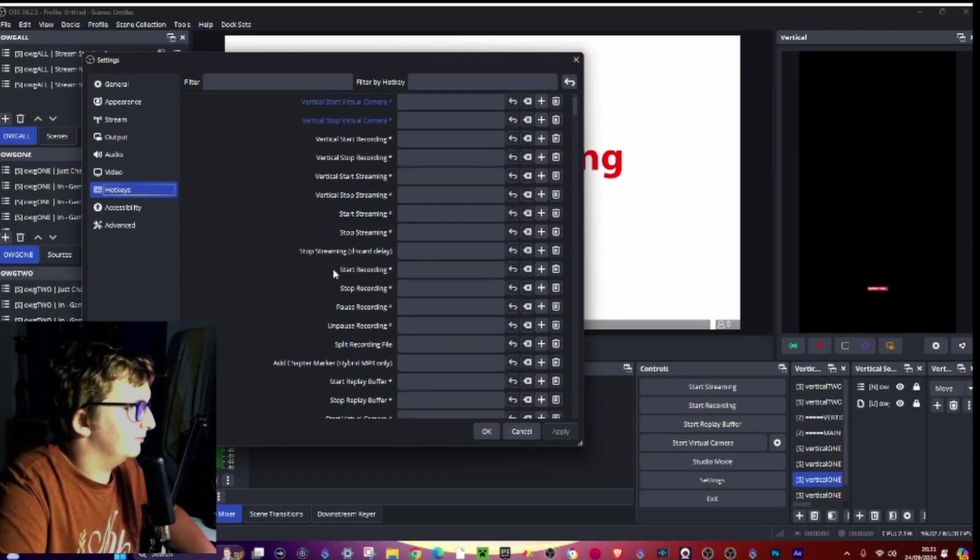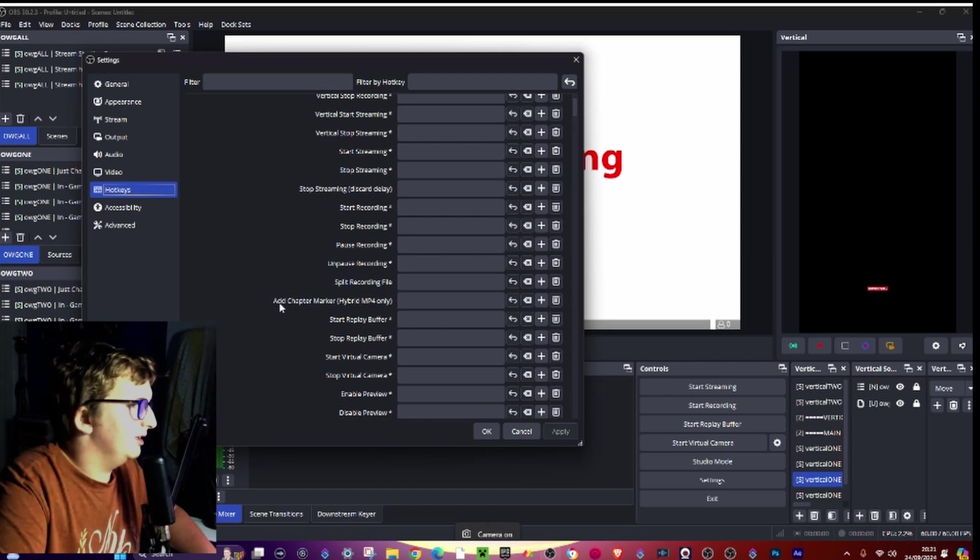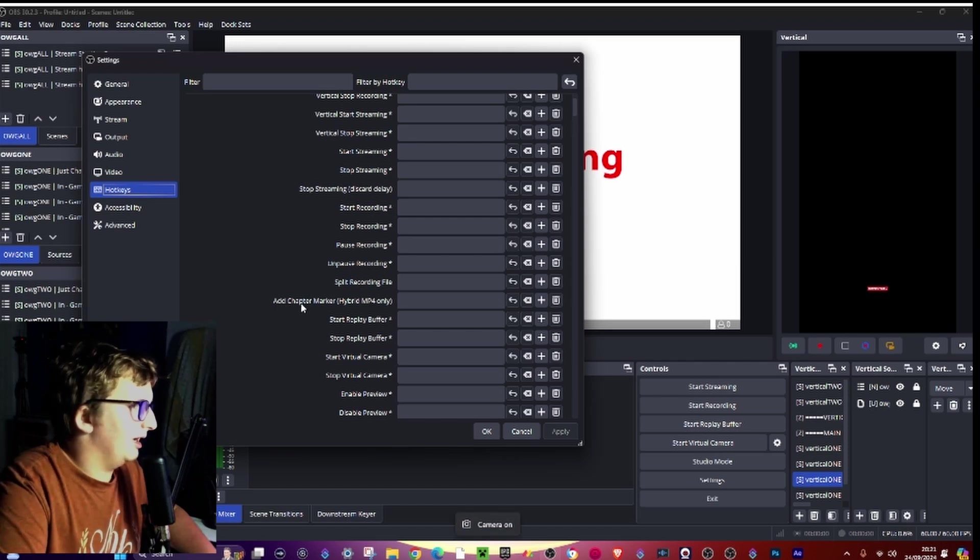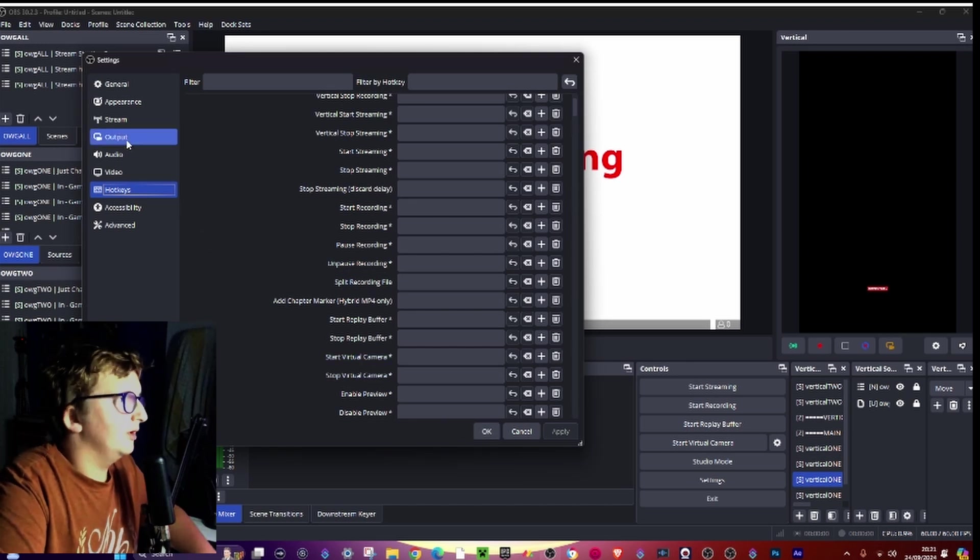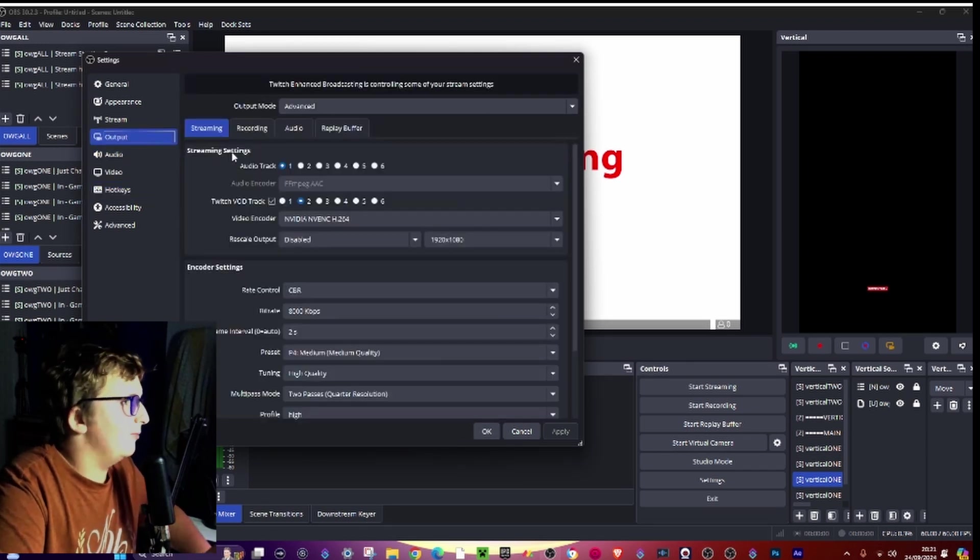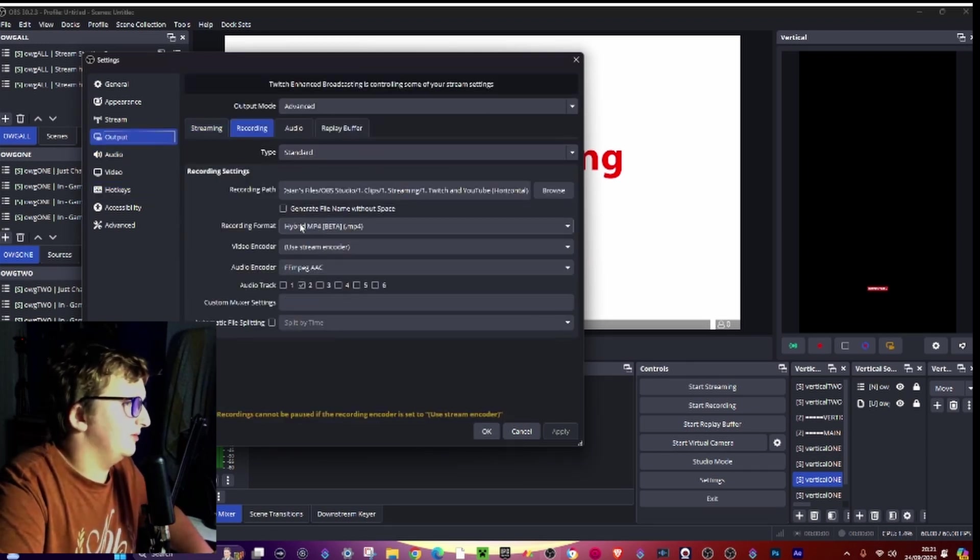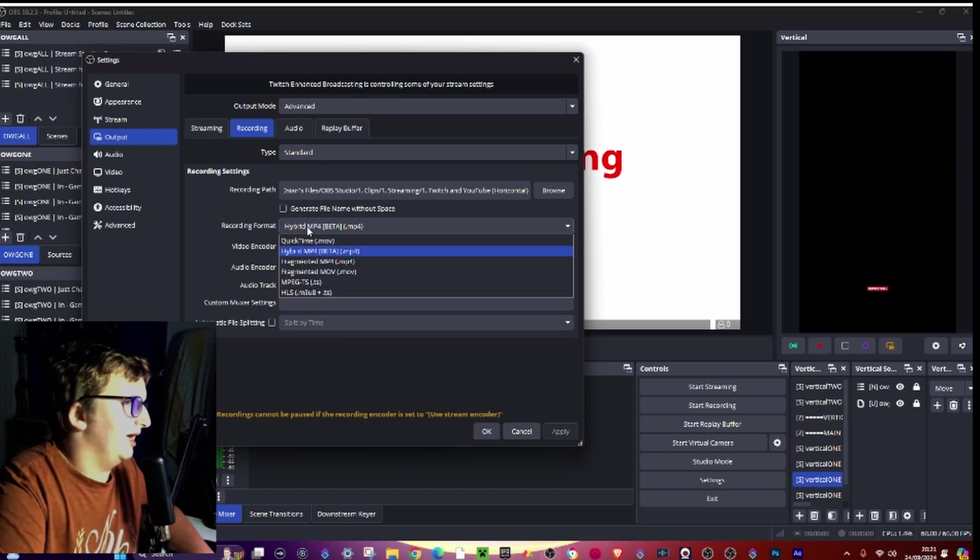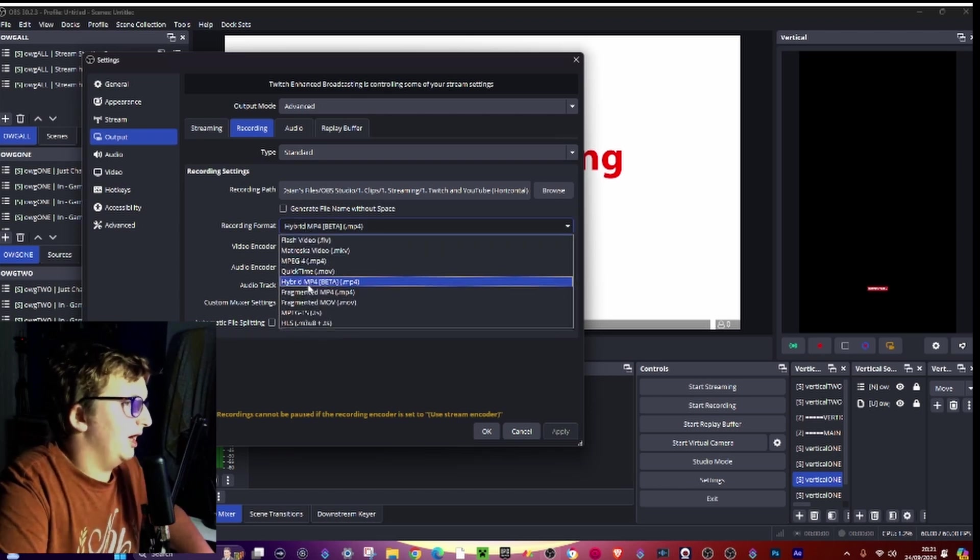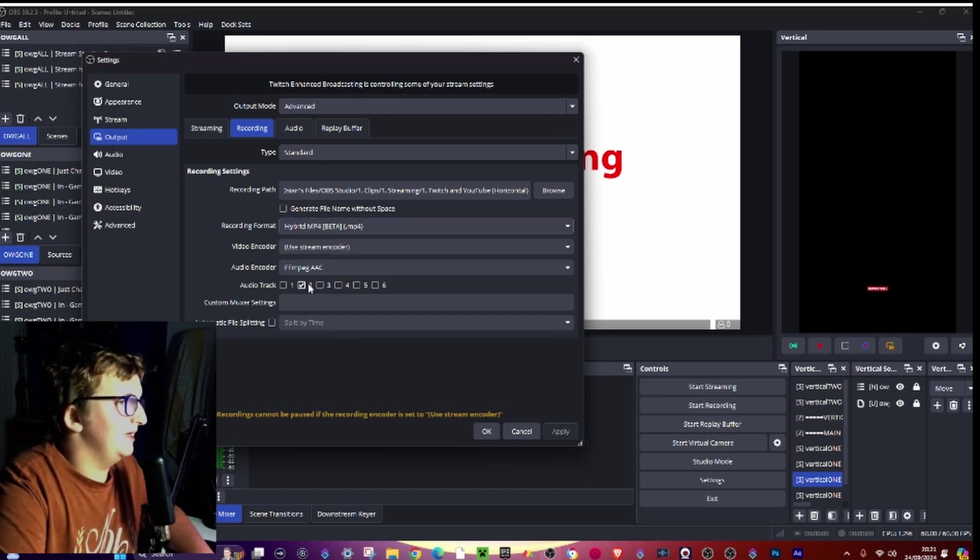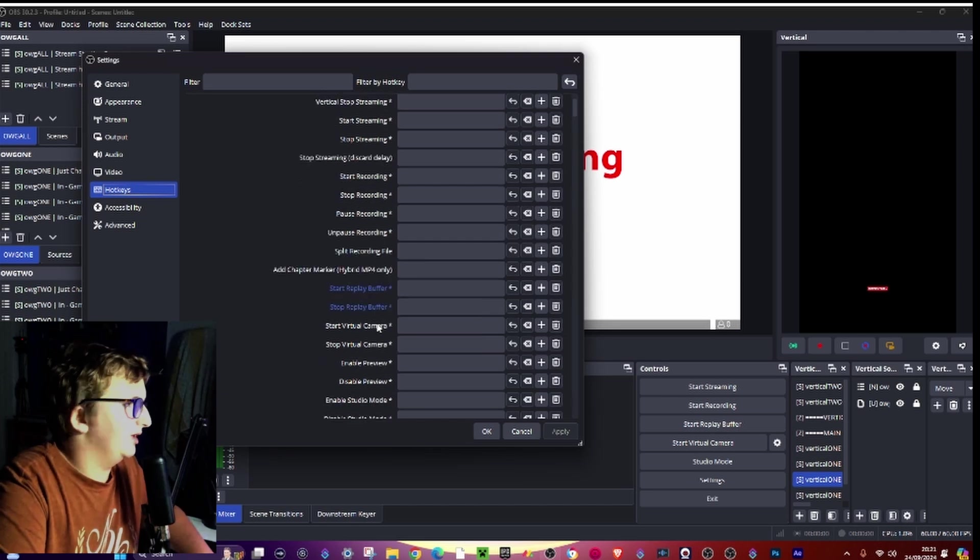And go down until you see add chapter marker hybrid mp4. Now before, go to output recording and on the recording tab do hybrid mp4, and then go to hotkeys.